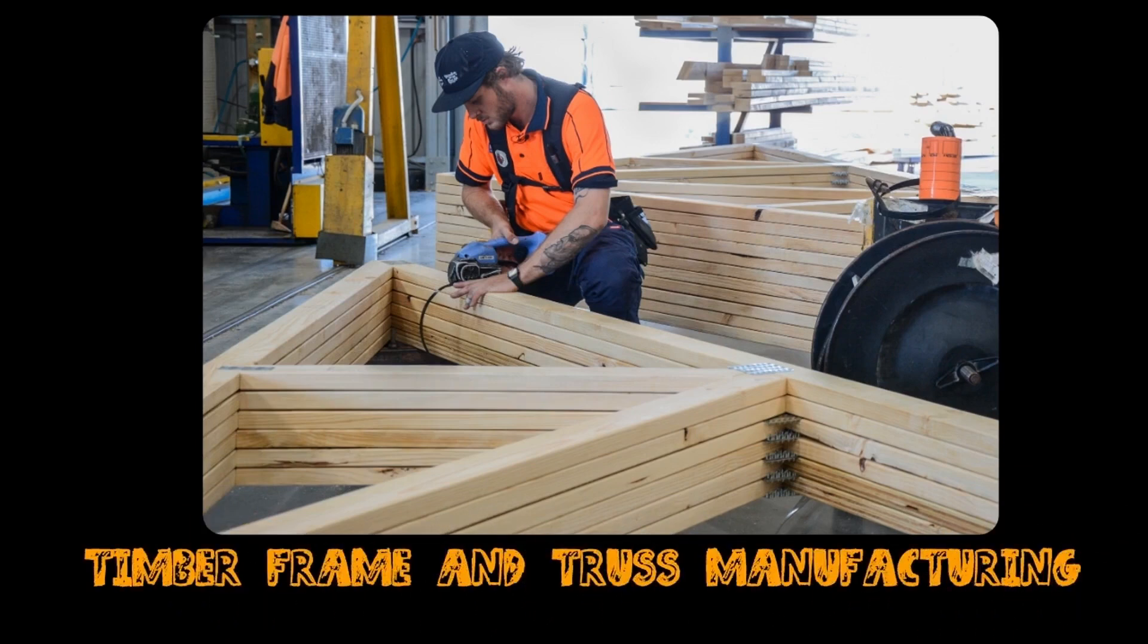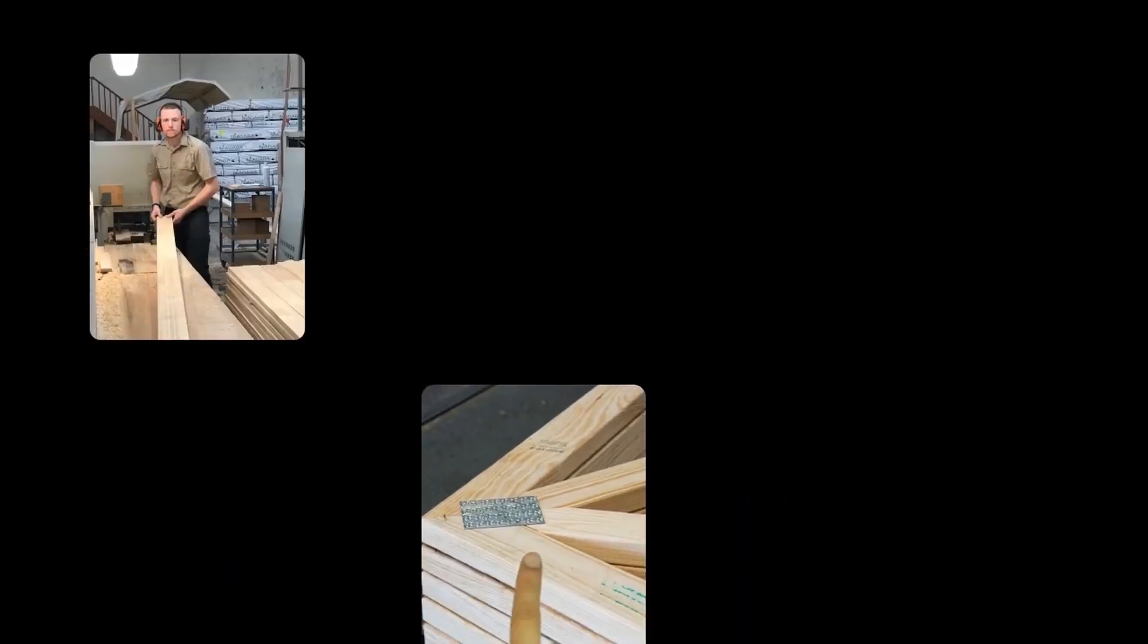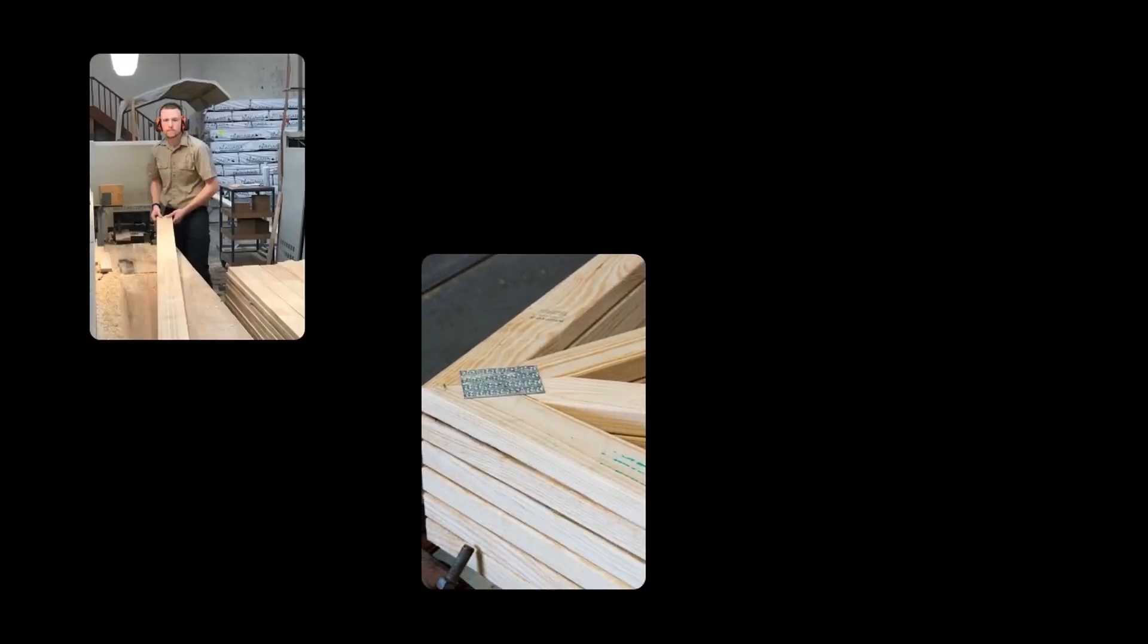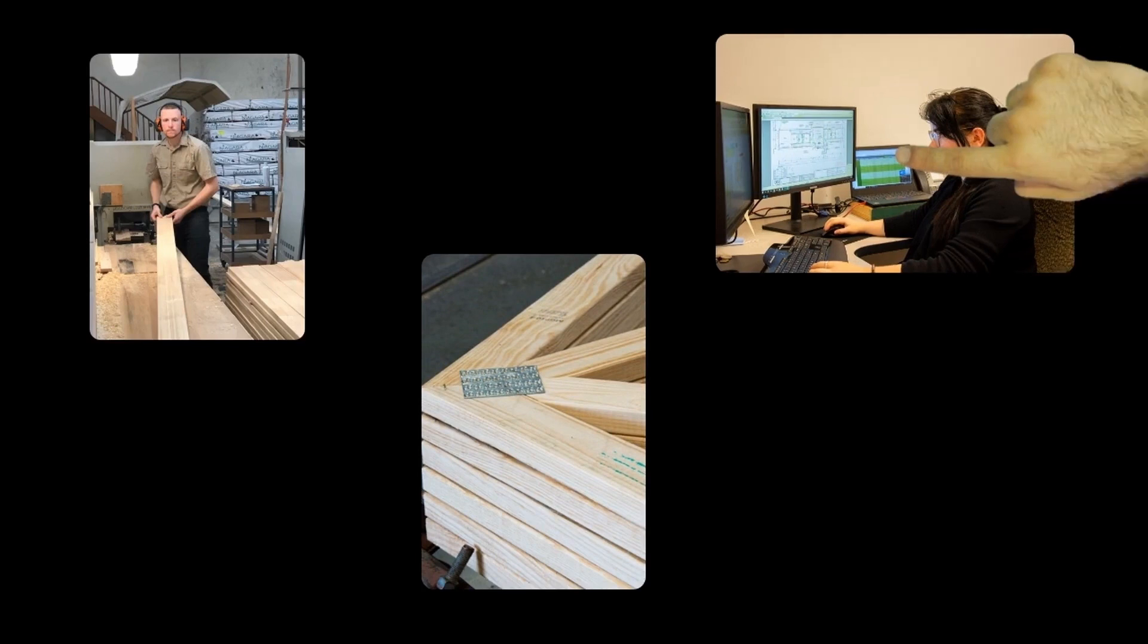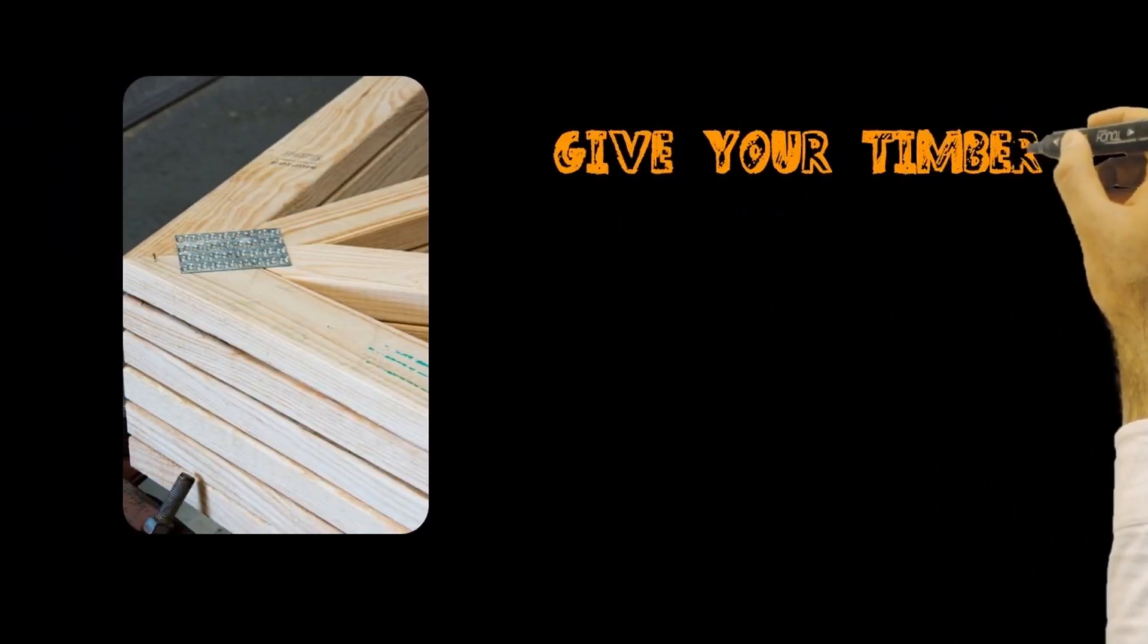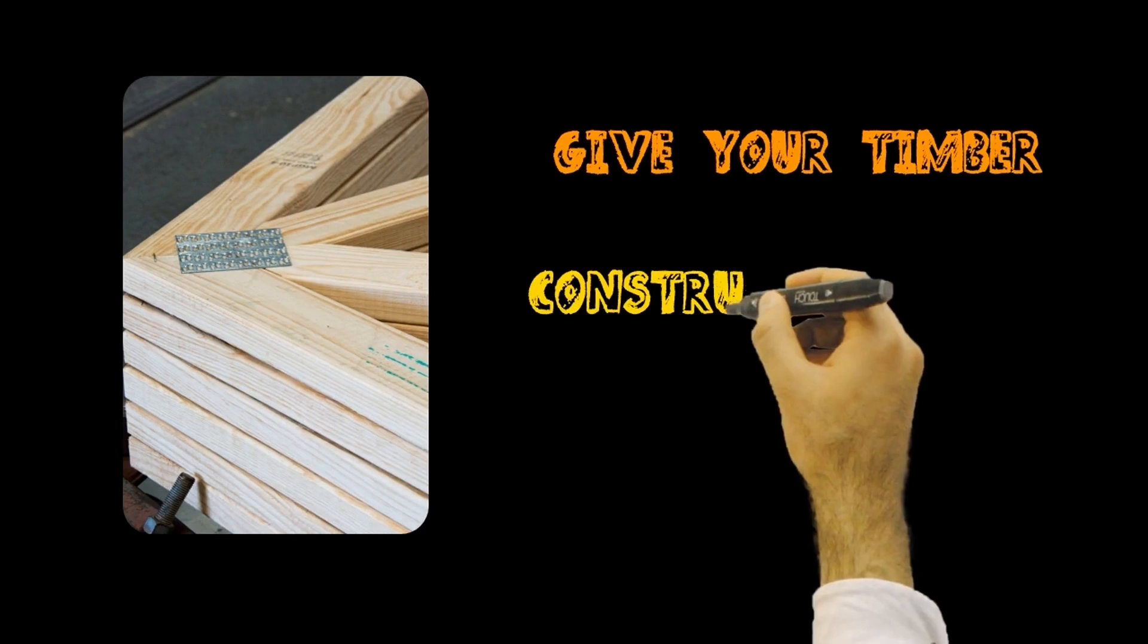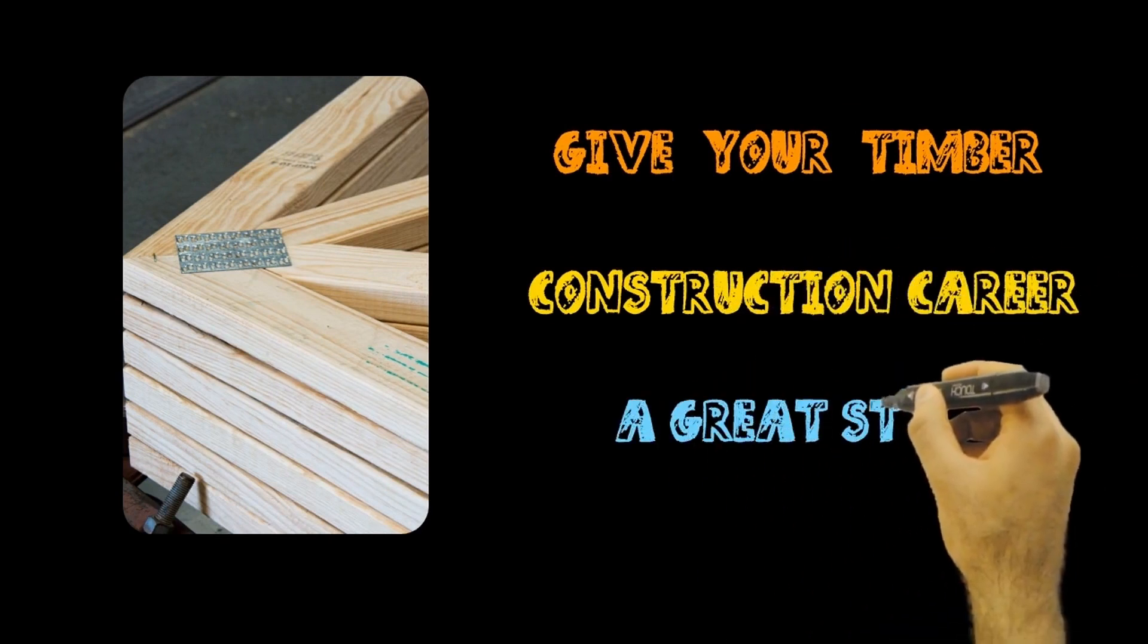Building frames and trusses to exacting specifications, working out complex designs and how to make them, and in some cases working on site to install. Roles such as the timber frame and truss manufacturing traineeship will give your timber construction career a great start.